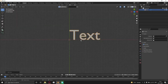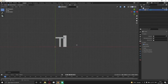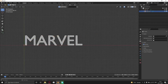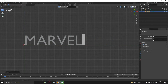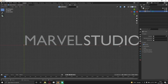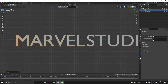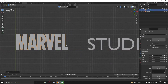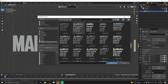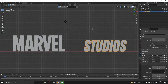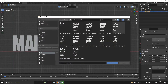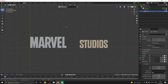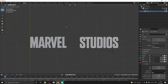Press Shift A and add a text object. Now go to font and select these fonts — you can download these fonts from the description. Adjust it as you like and then copy the same settings.